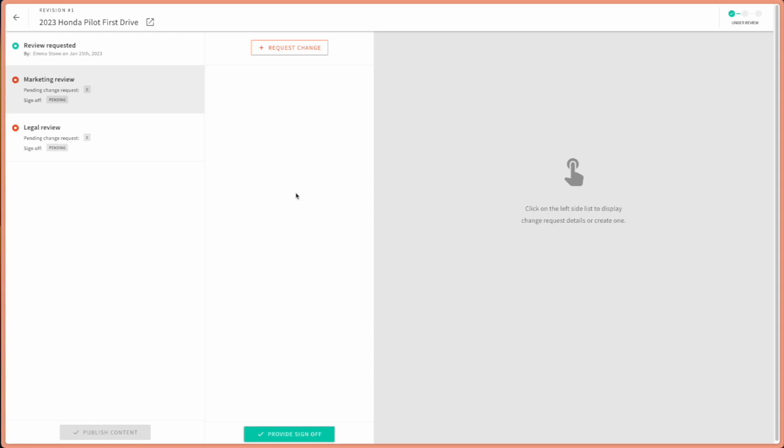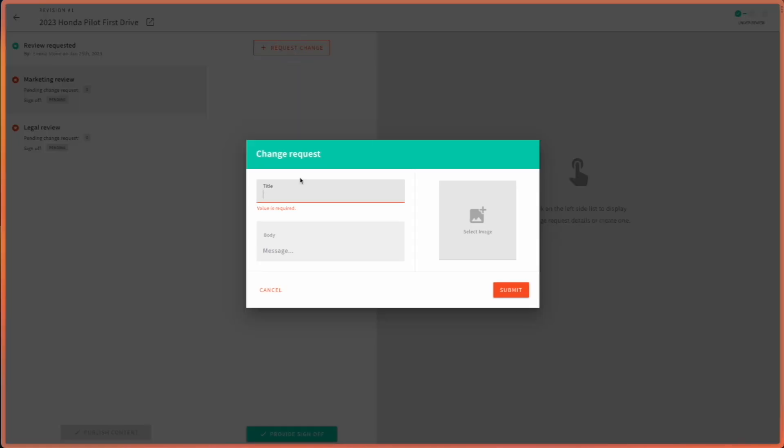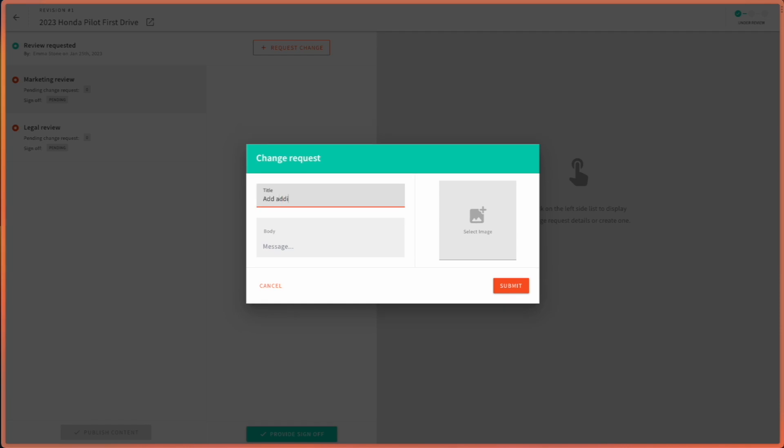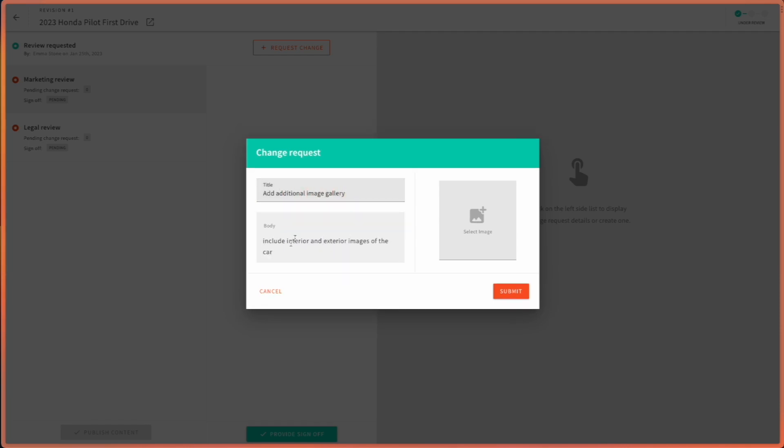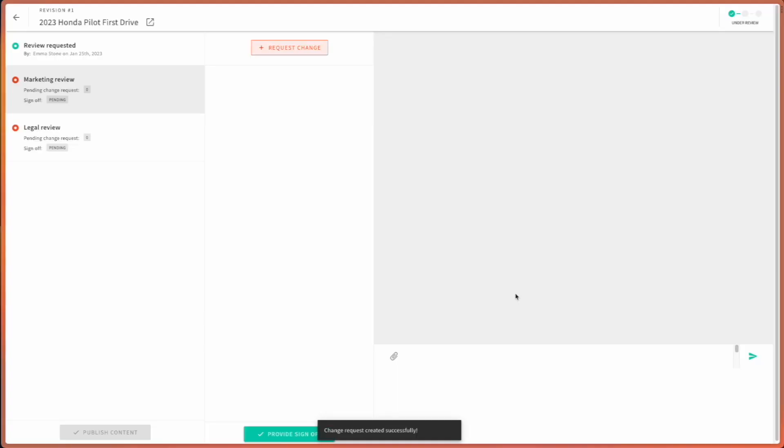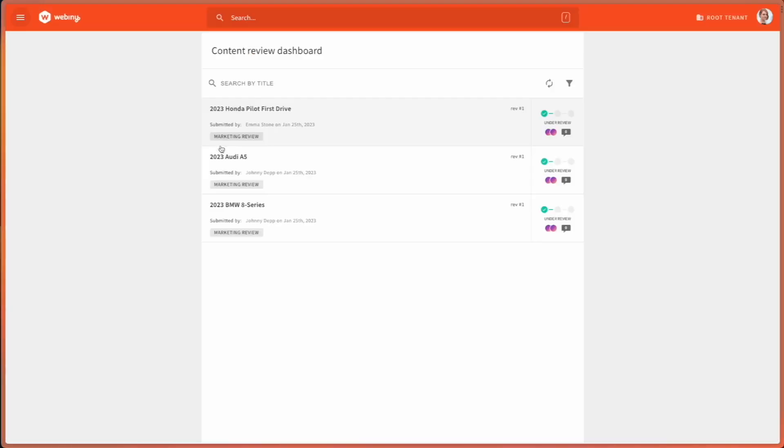Even though Jennifer is pretty happy with what she saw in the article, she would like to request a change. So Jennifer would like to add additional image gallery. She can also attach an image or she can simply submit her comment.